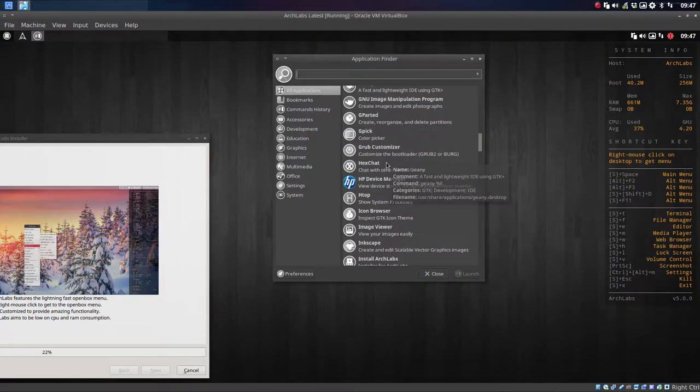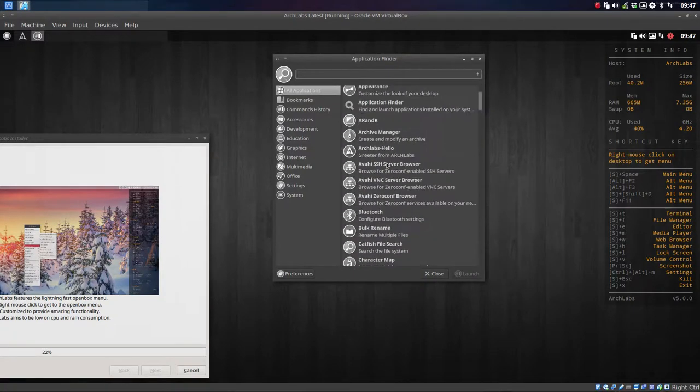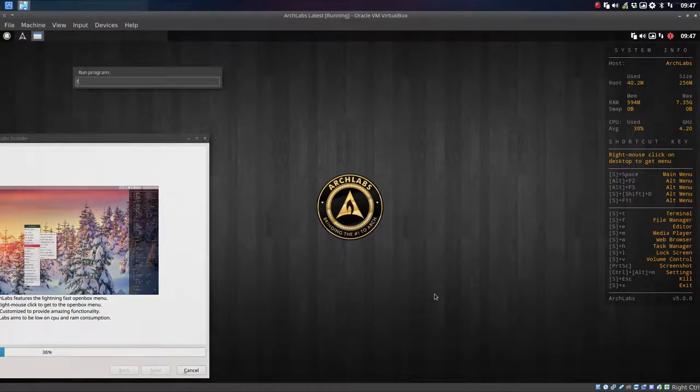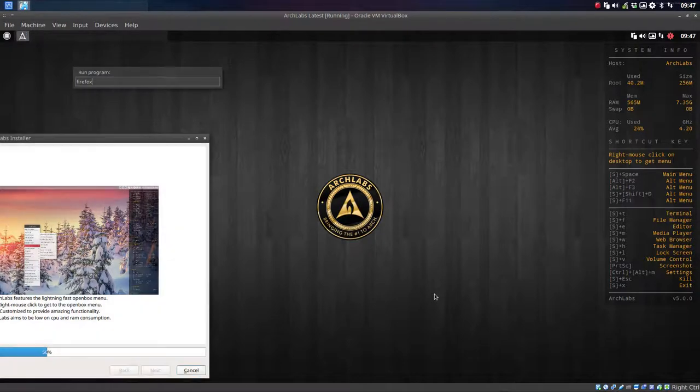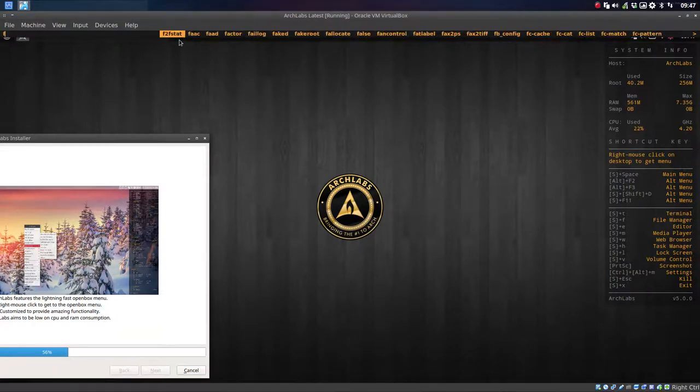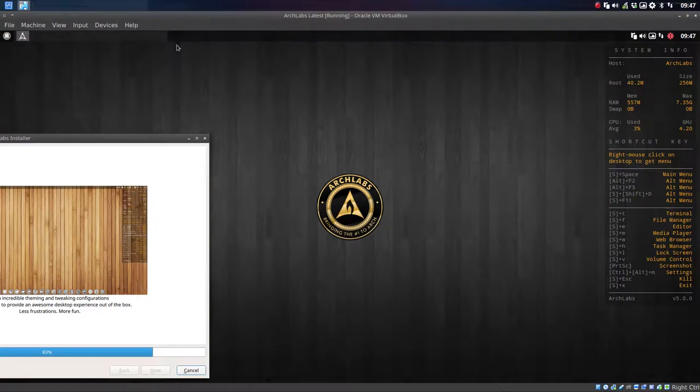I can see some icons here. We have Alt F2. We can run and say, just give me Firefox. Enter. And start Firefox. We have Super Shift D. There's a menu on top. Same applies. Just type it. Firefox. Run it. Enter. And there you go.